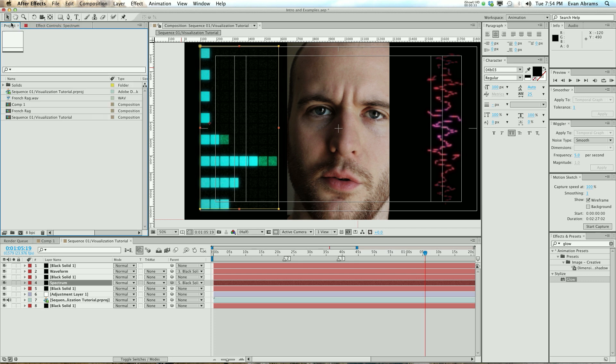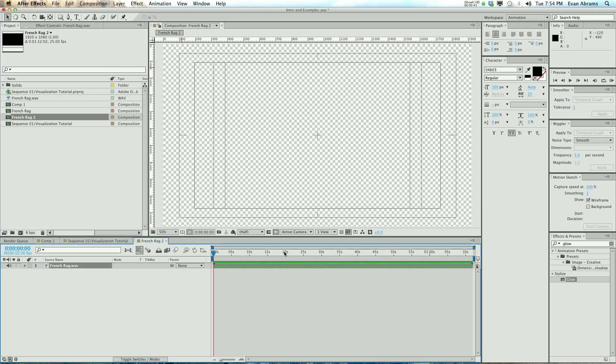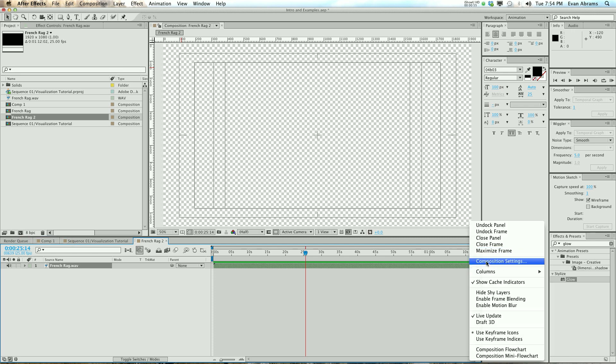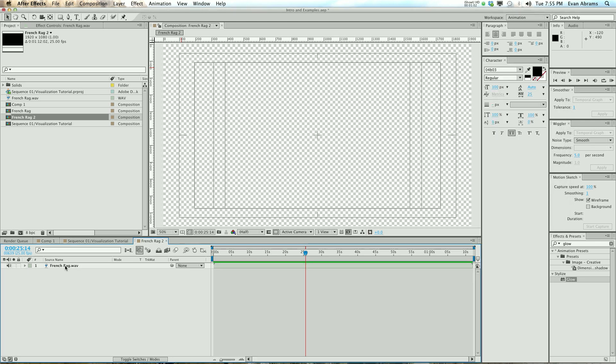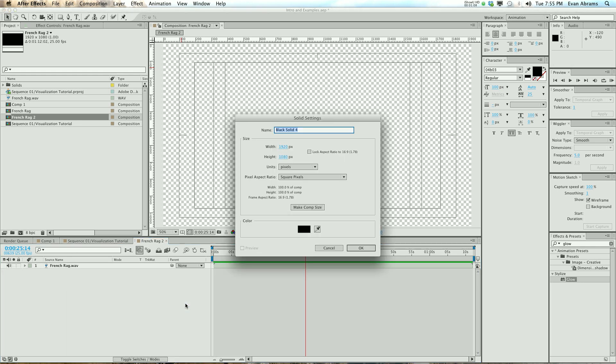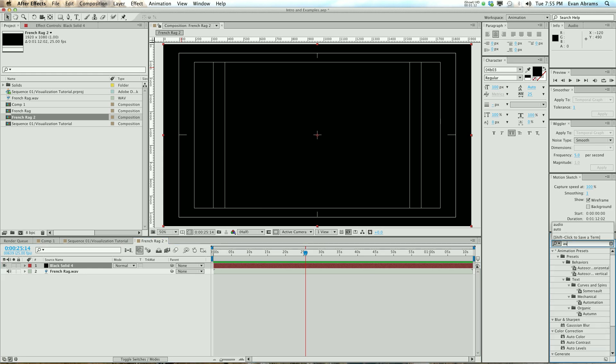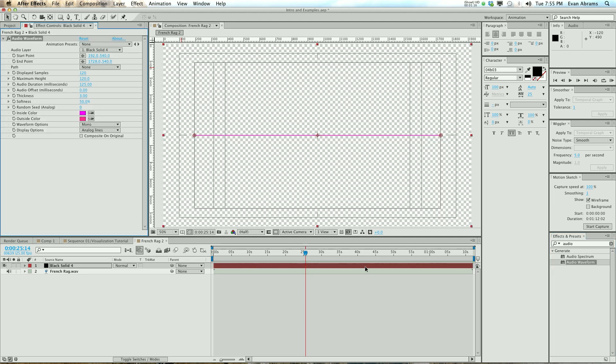The first thing you need to do is get some audio. This is some French ragtime music. I'm going to drag that wave file onto the comp here, and that makes a comp as long as the audio, using whatever composition settings you were using last time. In this case, I am using 1080, 25 frames per second. The first thing you want to do is create a new solid. And then we're going to use the audio waveform effect. Let's drag it on there, and look at that. Oh, that's a cool waveform, man.